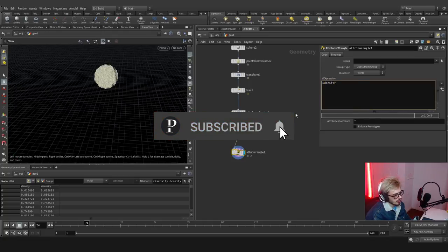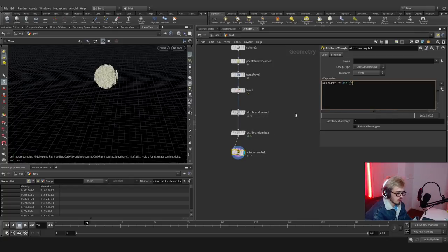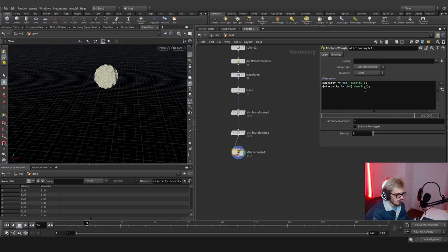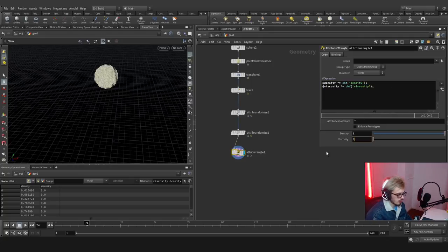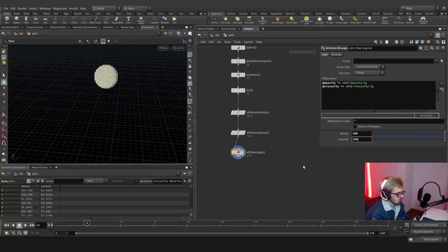Because these values are minuscule, we could multiply both — density multiplied by a chf value, and the same goes for viscosity. If we plug this in and change it for viscosity, we'll have the same values as before but we can move them, giving us way more viscosity and density, or the opposite.